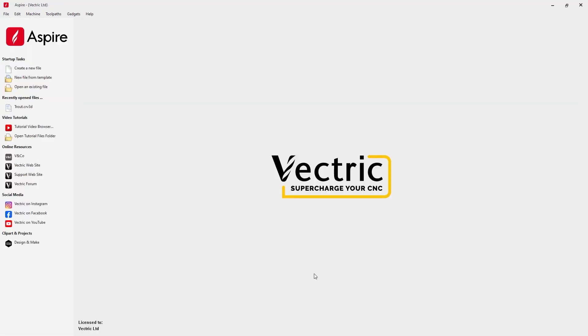Here we have a brand new instance of Aspire open for this next example. Unlike our previous example where we already had the bitmap imported and used it as reference for our 3D model, in this case, we're going to create a texture from a bitmap as it's imported into the software. We don't need the bitmap in our job, just the result of converting that into a relief.